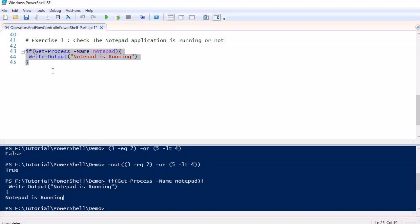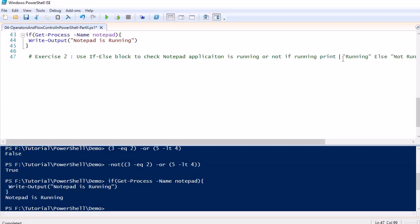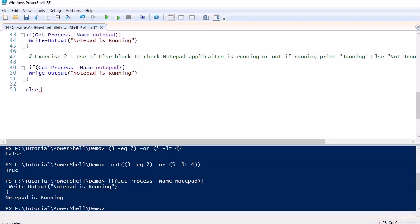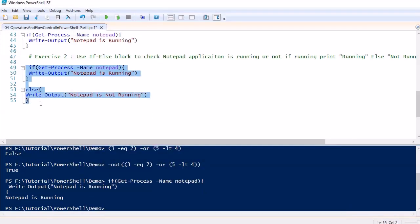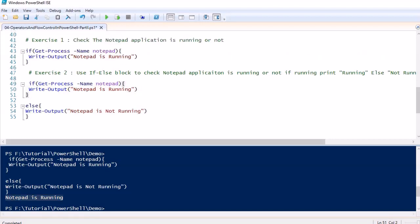Now for exercise 2, we will introduce the else block. We copy the same exercise and add an else block that outputs 'Notepad is not running.' When we close Notepad and execute, it tells us 'Notepad is not running — cannot find a process with the name notepad.' Then we reopen Notepad, execute again, and it returns 'Notepad is running.' This demonstrates the if-else block in action.